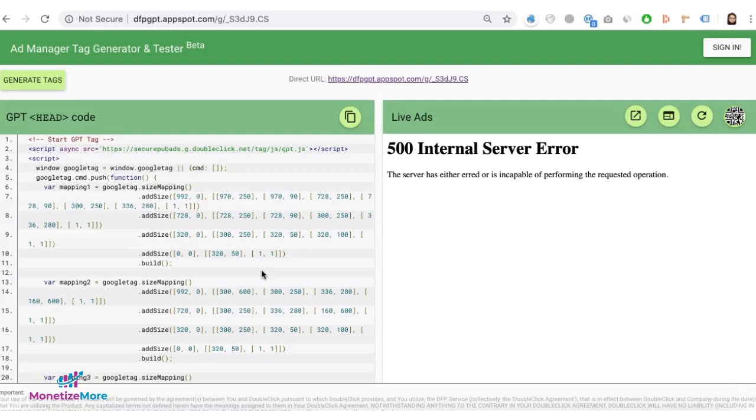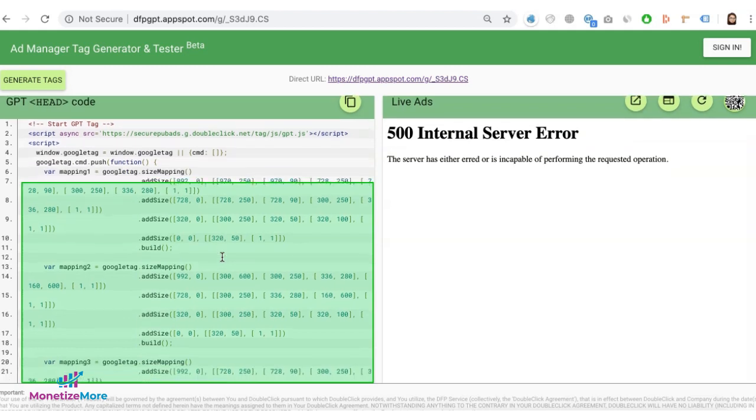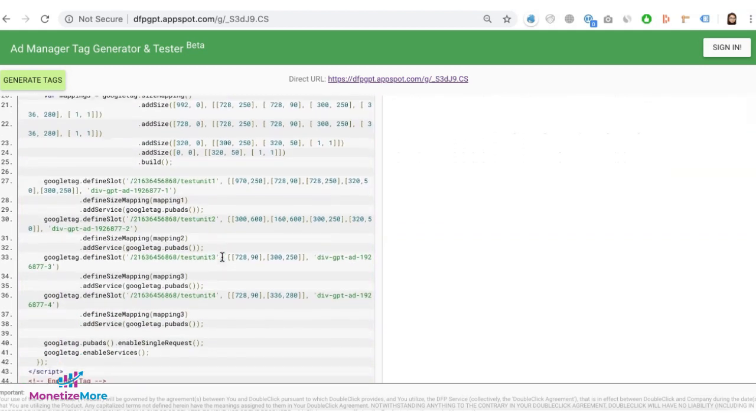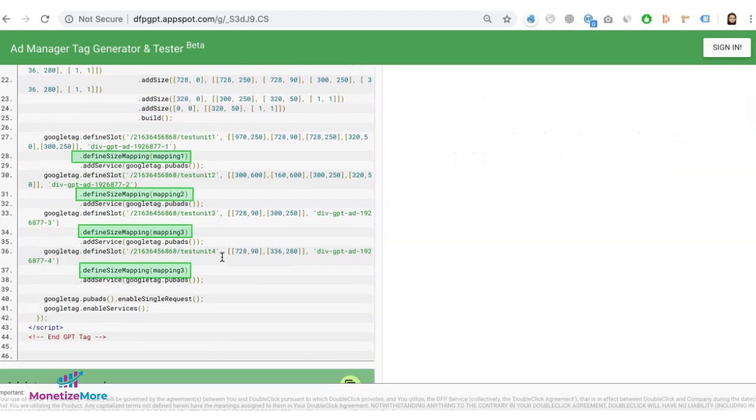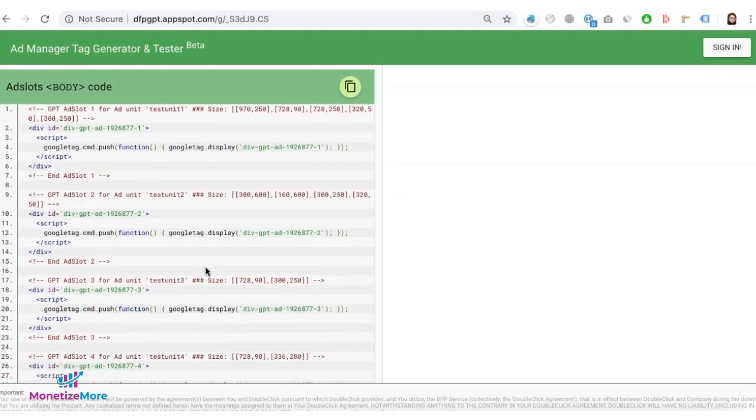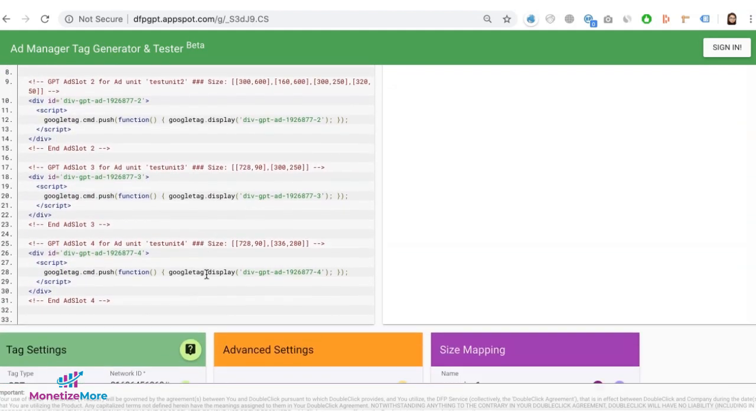Google ad manager then will add the size mapping on the code in the header tag, and each of your ad unit will have defined size mapping for each of them, and of course the corresponding body tags.